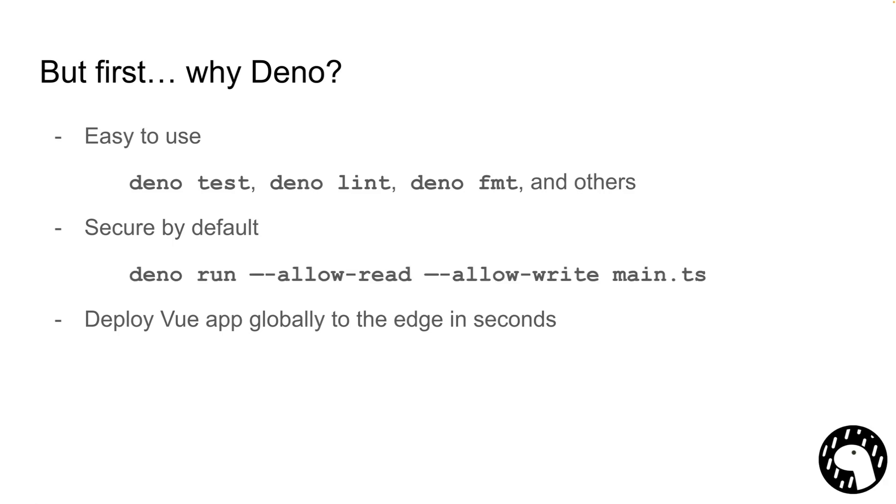Besides that, Dino is secure by default, so unless you opt in using these allow flags, Dino won't be able to check your file system, talk to the internet, read environmental variables, or spawn subprocesses. And finally, you can deploy your apps to the edge in seconds using Dino Deploy, which is our serverless offering.